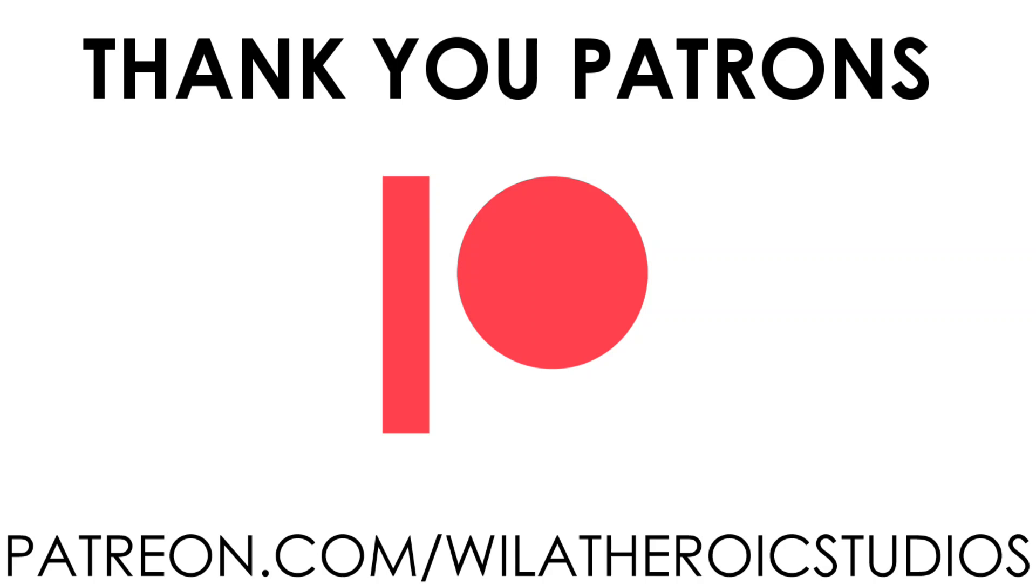This video is made possible by the lovely people over on my Patreon. If you're interested in supporting the channel or you want to get your hands on some awesome high-quality STLs, please visit patreon.com/willatHeroicStudios.